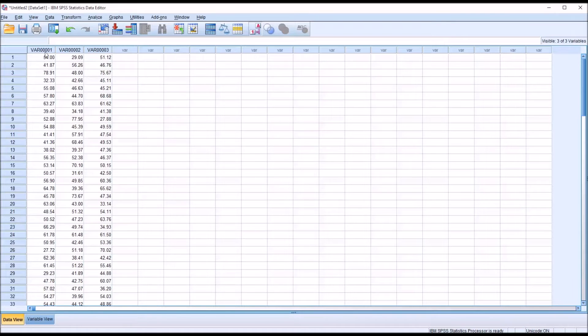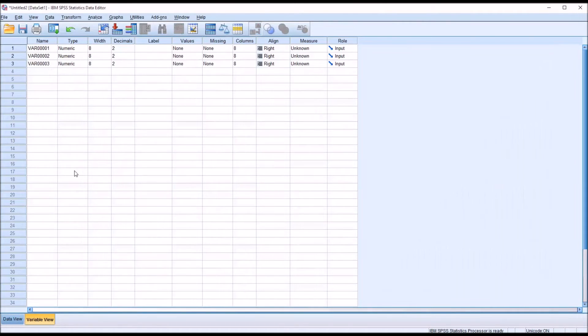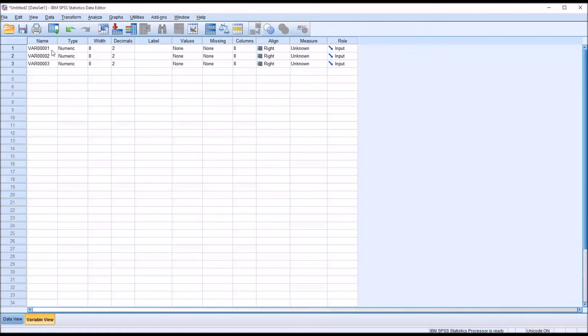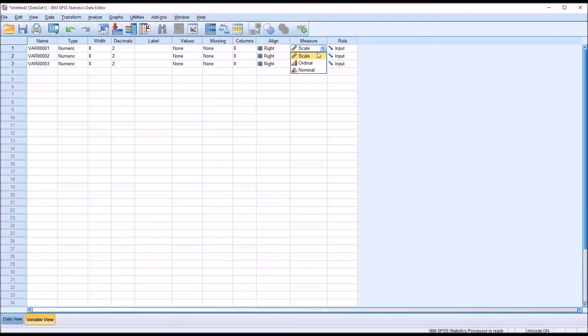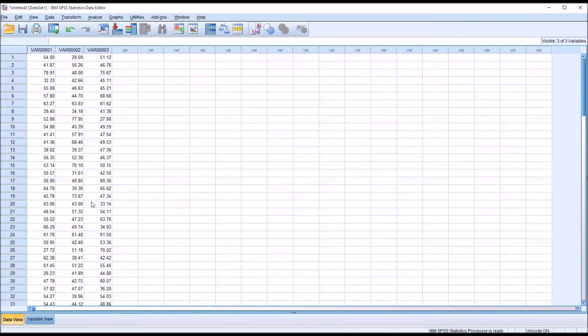Of course, it just uses these generic variable names, which we would normally want to change, but for the purposes of demonstration, I'm just going to leave those the same. I do want to change the measure to scale because it's not unknown. We do know it's scale. Otherwise, I'll leave the variable view as it is.